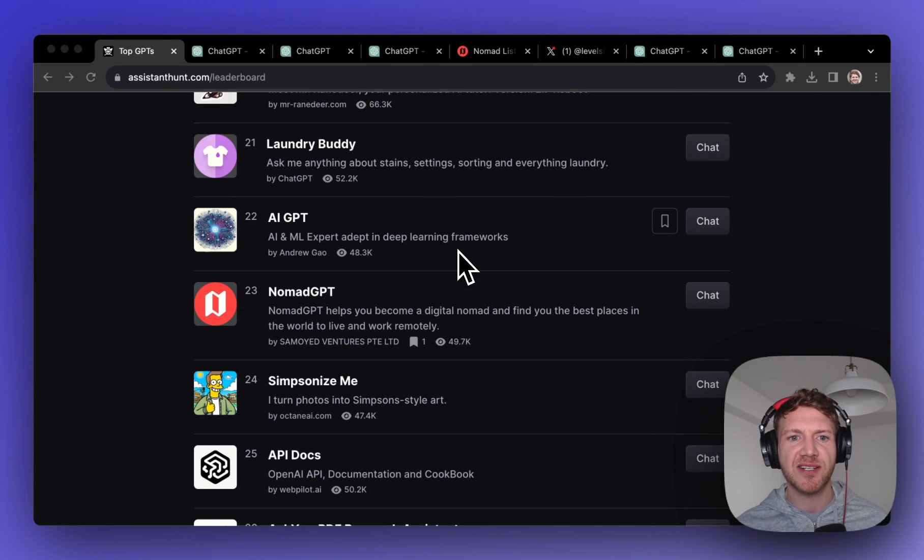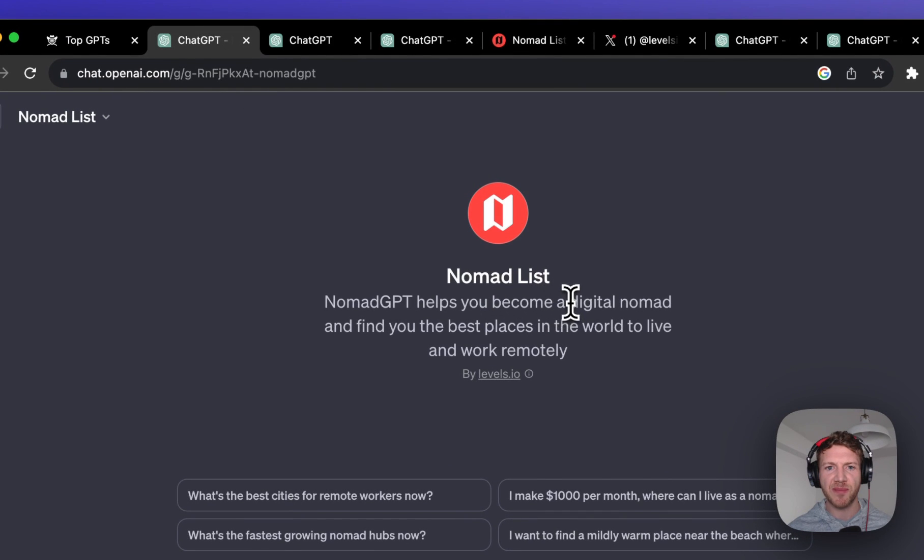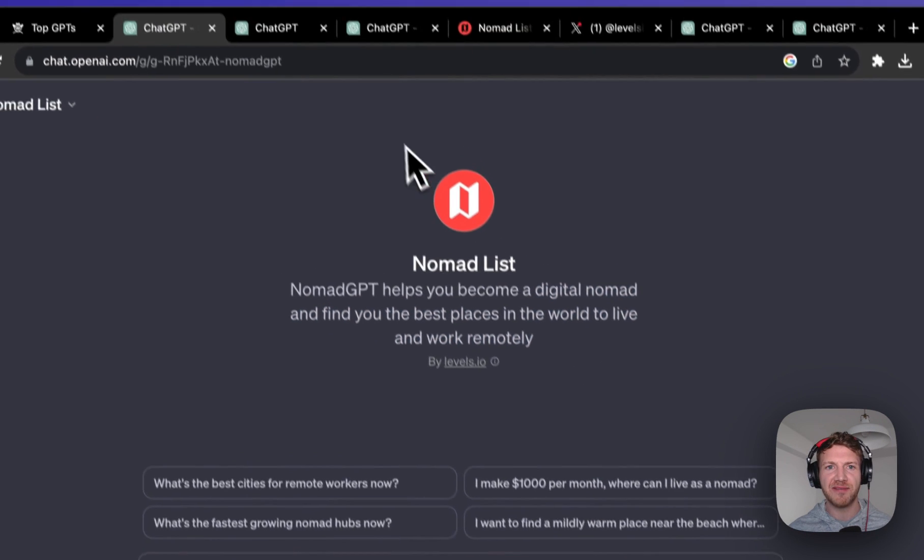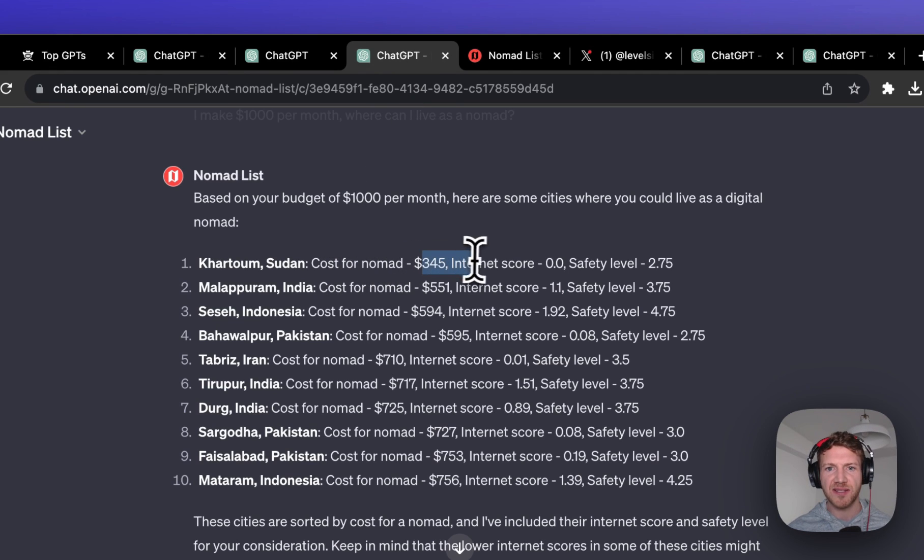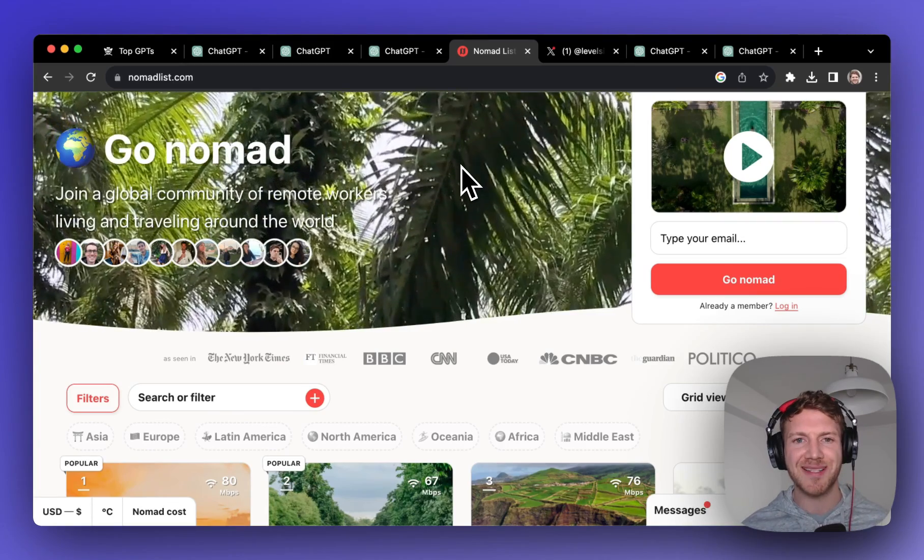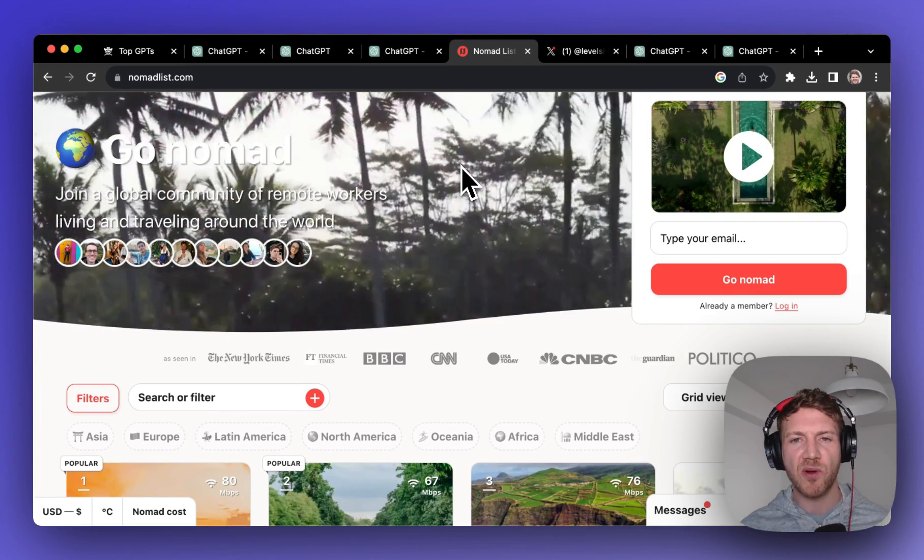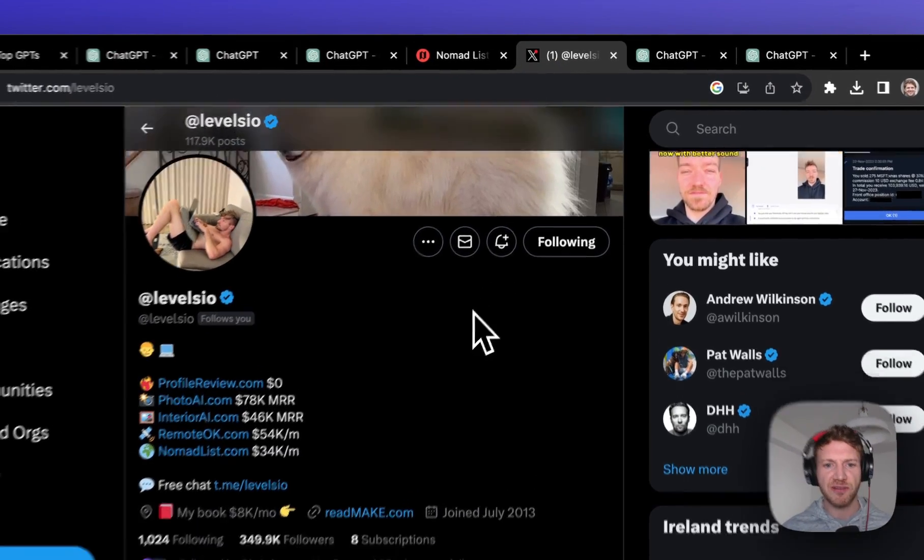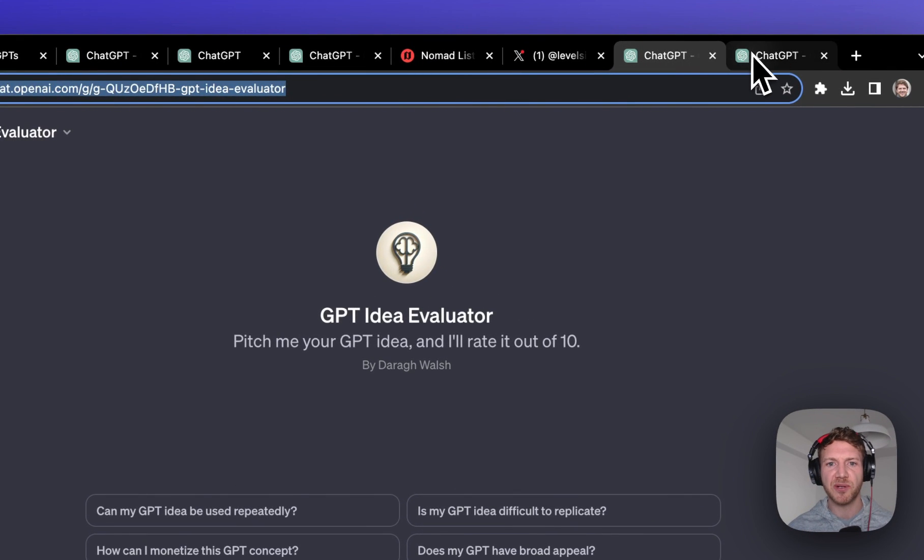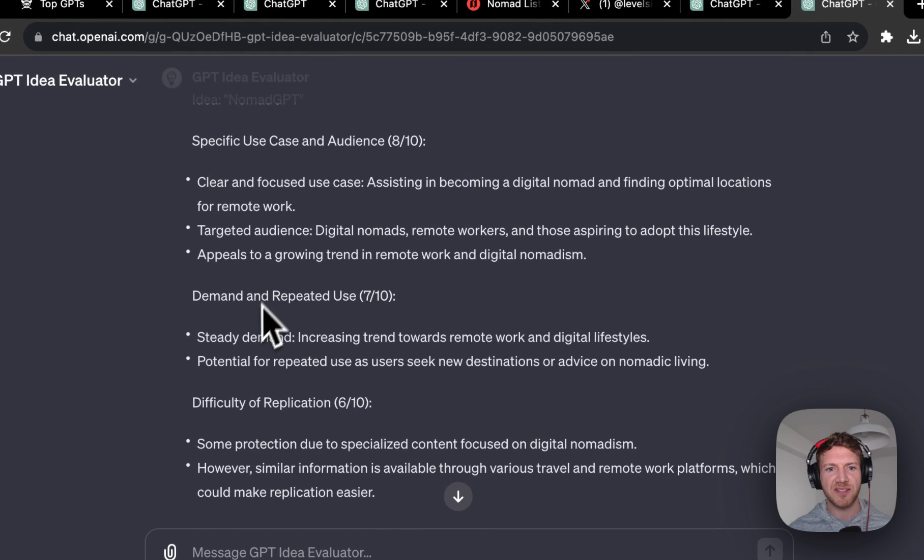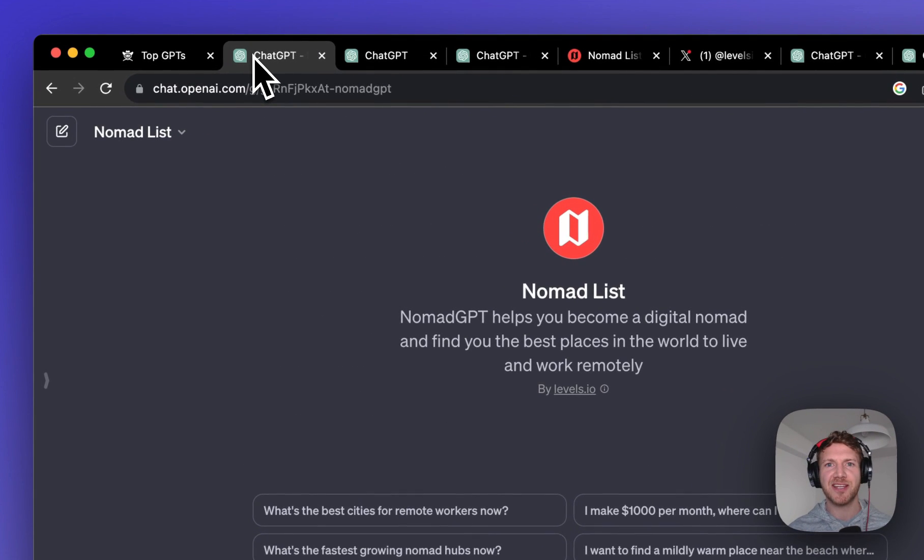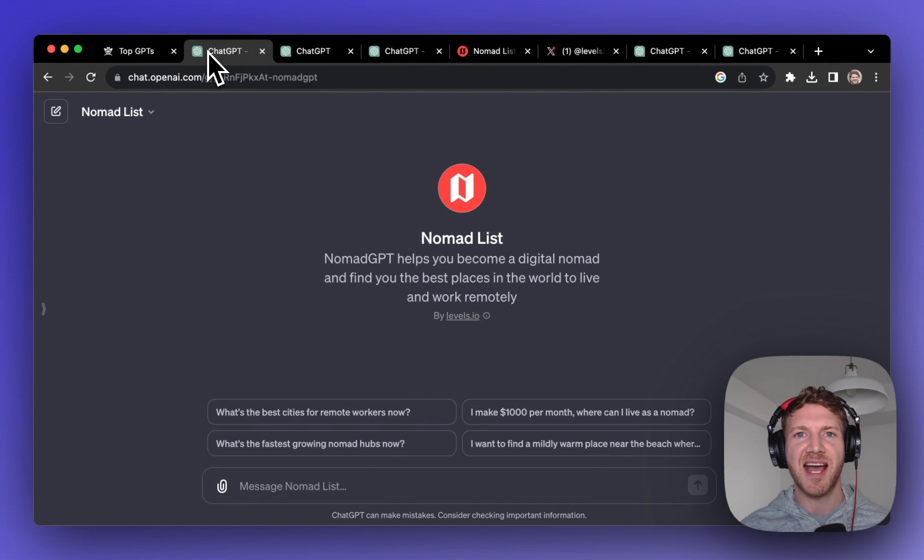Number eight on our list is Nomad GPT and this allows you to become a digital nomad and find the best places in the world to live and work remotely. I've just asked it I've got a thousand dollars where can I live as a nomad, and it has listed out here 10 cities with the cost, internet score and safety score. Now I know that the creator of this already has a site and a community called Nomad List, so in a way this is a way to promote this and also use the data that's probably already in there. The creator of this also has quite a large following on Twitter so I'm sure that helped it get to the top of the list. But if we pop it into our idea evaluator once again I just think that it has that specific use case and there's a big and increasing trend towards remote work and digital lifestyles and this GPT really helps people with that. So if you're thinking about packing up your bags and moving abroad, definitely go give Nomad List a look.